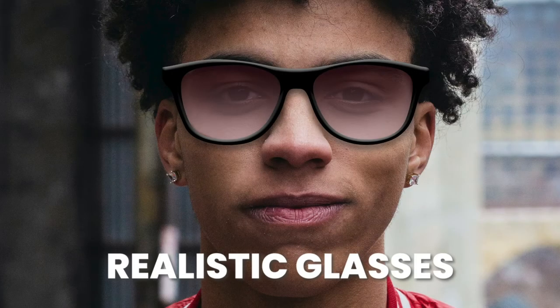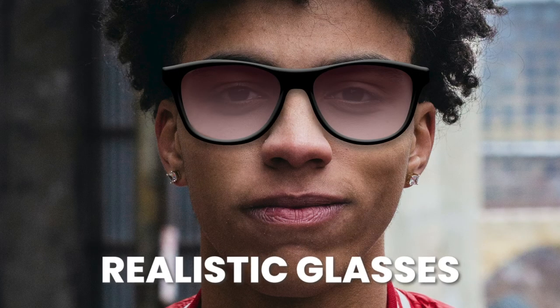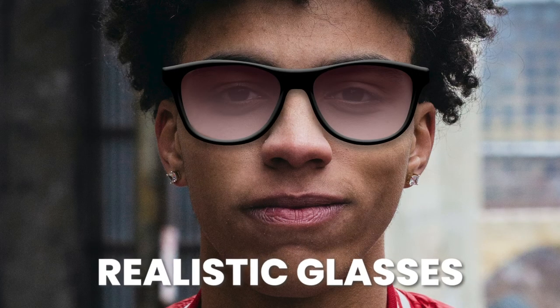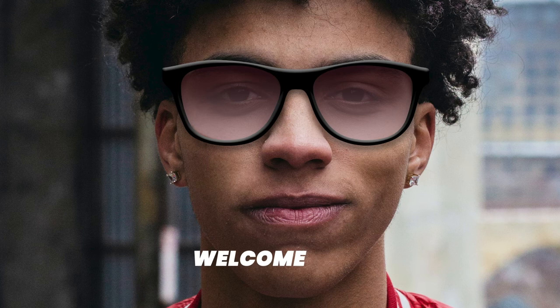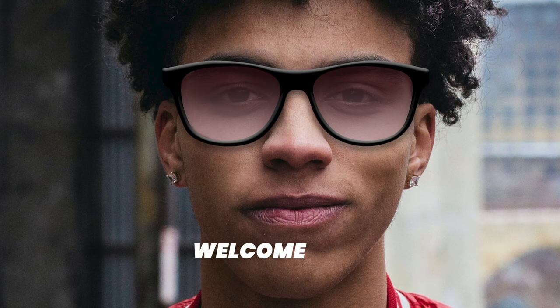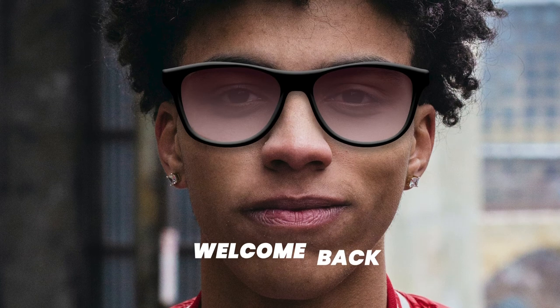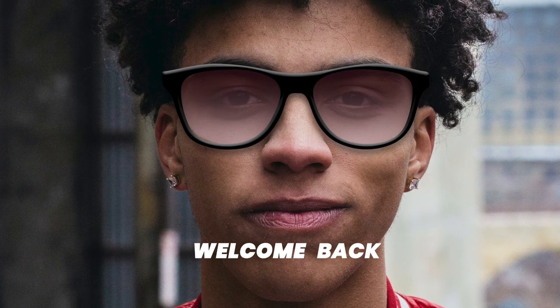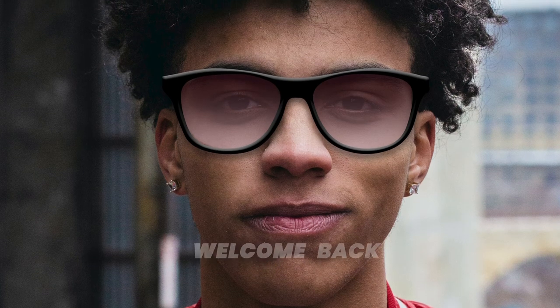Hello folks, today we are going to learn how to add realistic glasses in Photoshop. If you are new to this channel, welcome. If you are a returning viewer, welcome back.